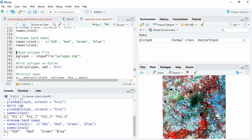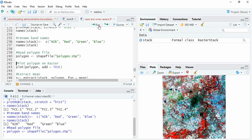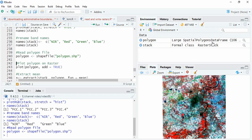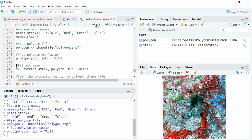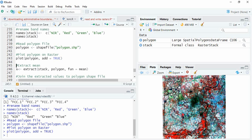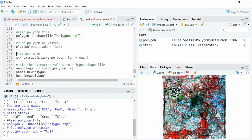Now we will be reading the polygons. This is the polygon I have, and for reading this polygon you have to use the function shapefile. A large spatial polygon data frame has been created. Now to plot it, we will be plotting on top of this raster itself. For that, you have to use add equals TRUE, so the polygons you can see are plotted on the raster.